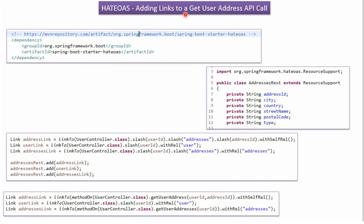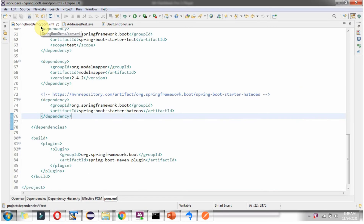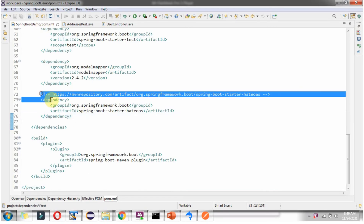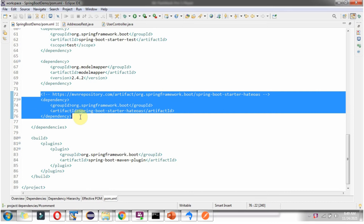In this video tutorial I will explain how to add links to getUserAddressAPI call using the HATEOAS concept. First we have to add the HATEOAS dependency in the pom.xml file. The artifact is spring-boot-starter-hateoas. Here you can see the pom.xml file where I have added the HATEOAS dependency.